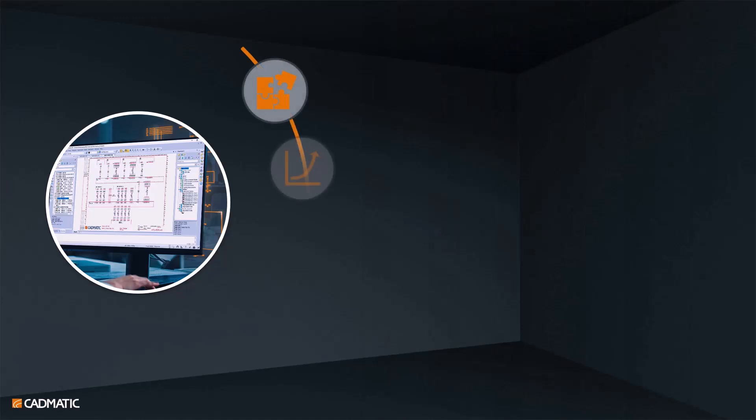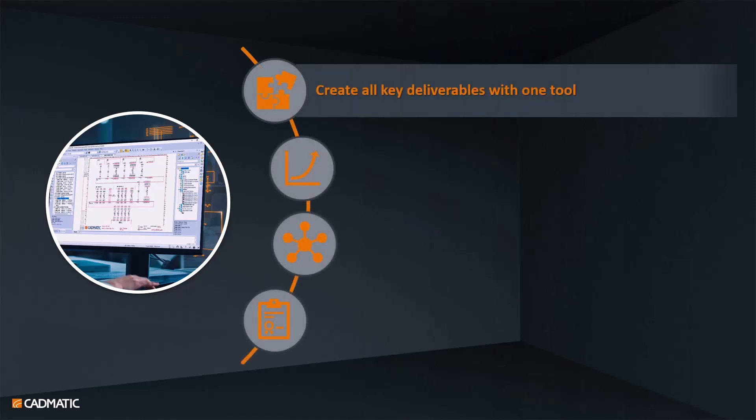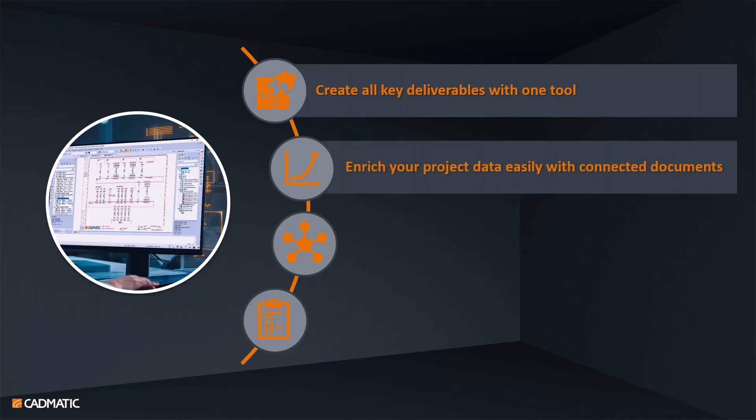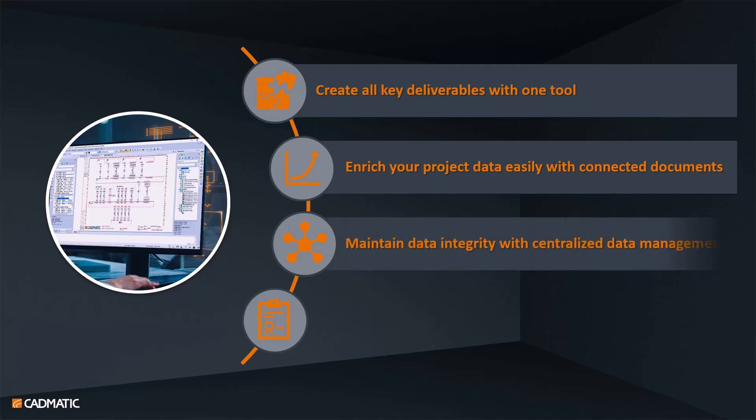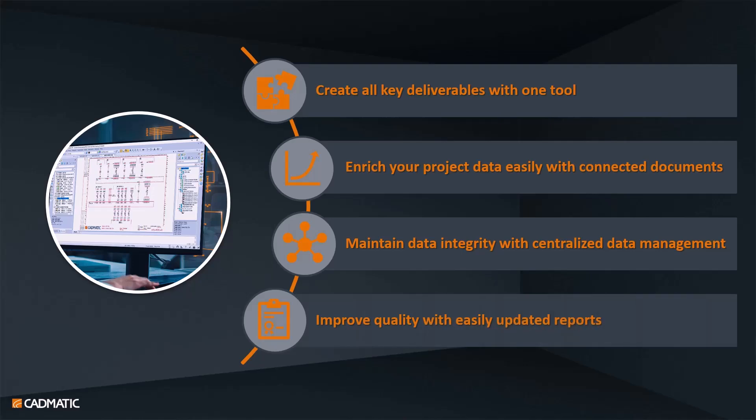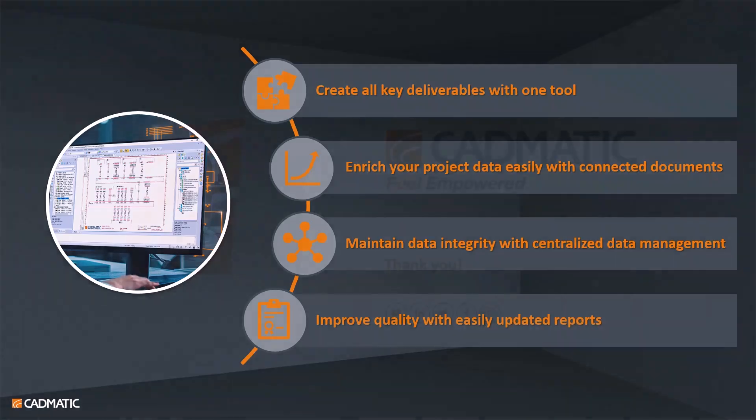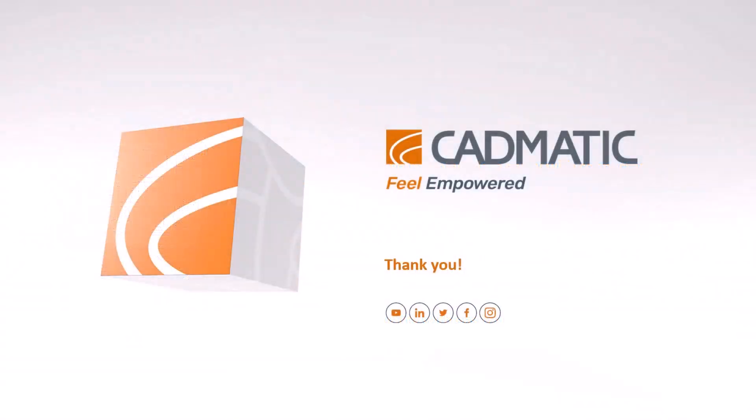We have collected these few examples for you to get big picture about Electrical: create all key deliverables with one tool, enrich your project data easily with connected documents, maintain data integrity with centralized data management, improve quality with easily updated reports and data analytics. Hopefully you have also found useful info. Thank you for watching.